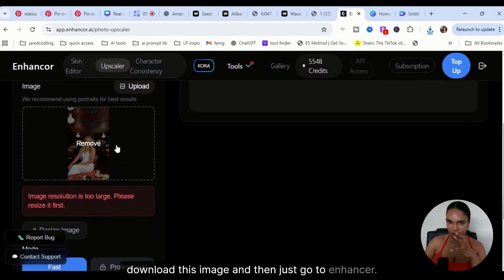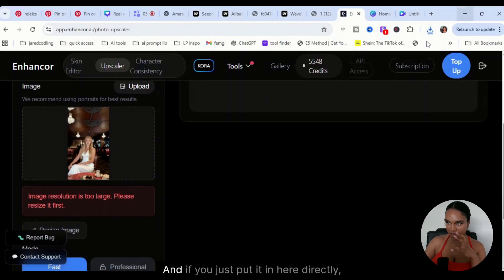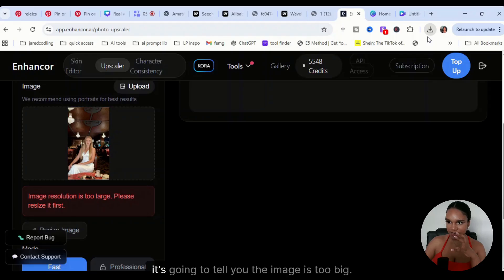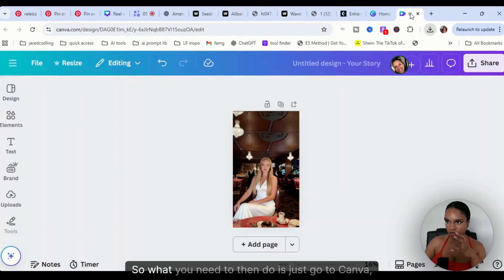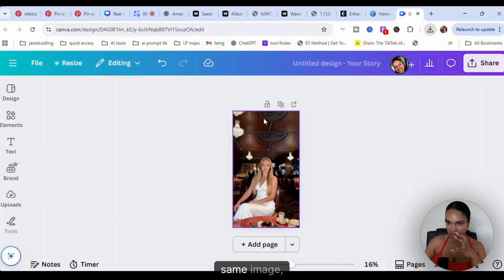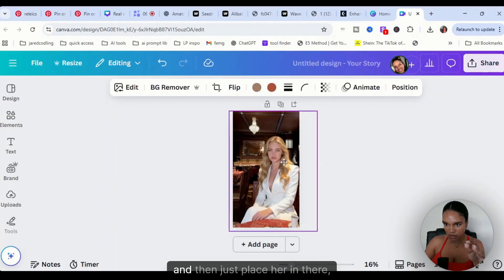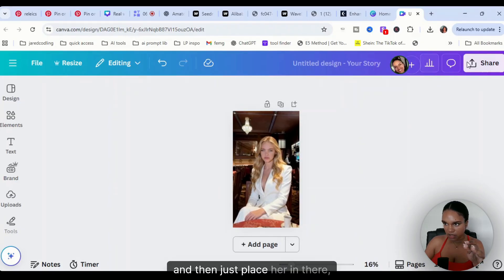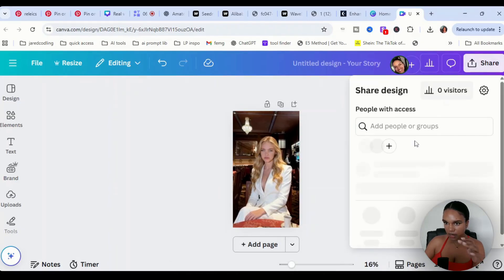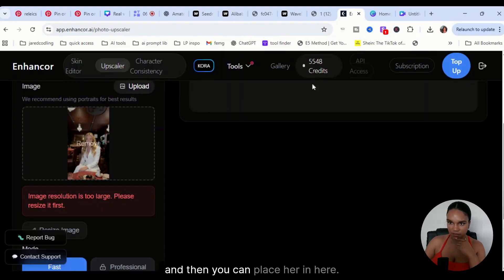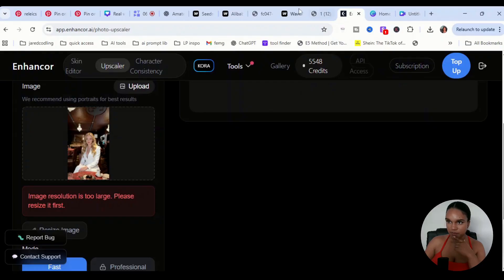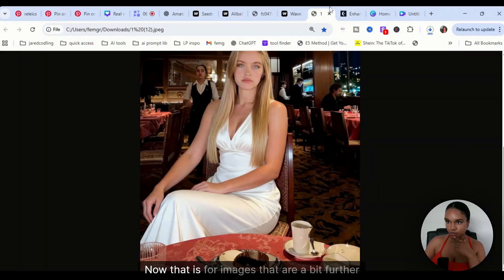What I like to do is download this image and then just go to Enhancer. If you just put it in here directly, it's going to tell you the image is too big. So what you need to then do is just go to Canva, same image, and then just place her in there, download it, and then you can place her in here.